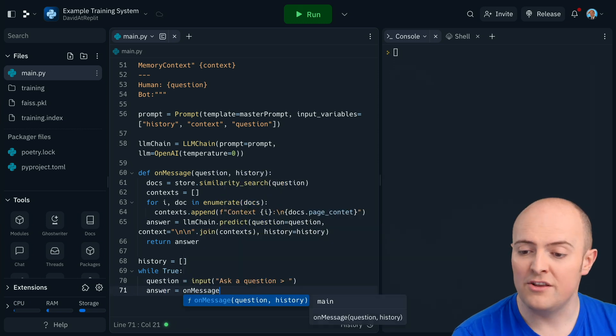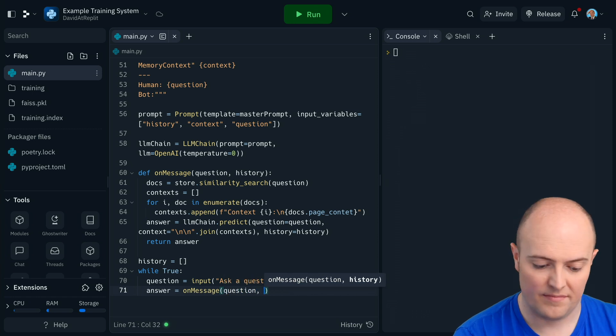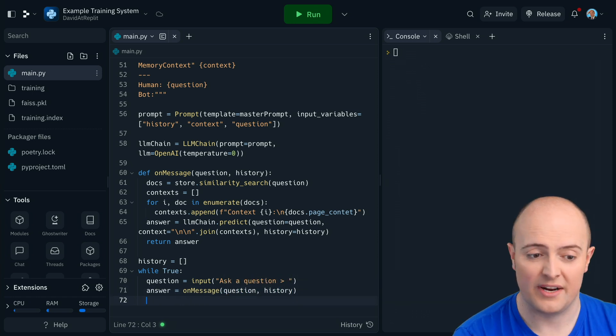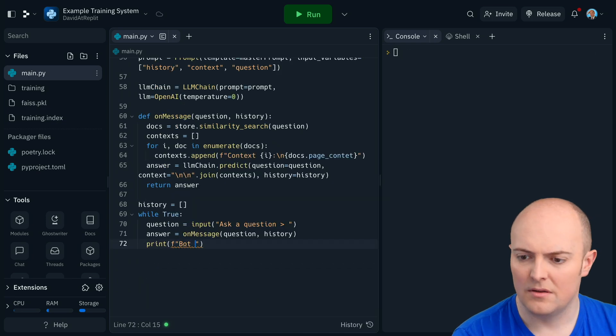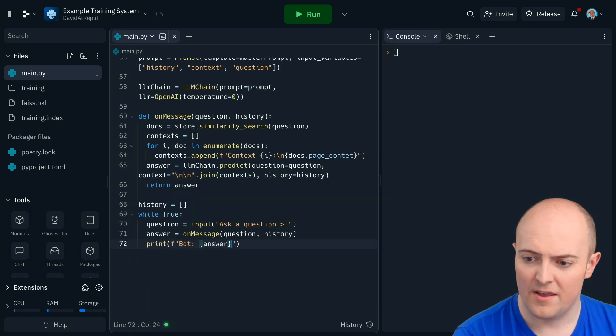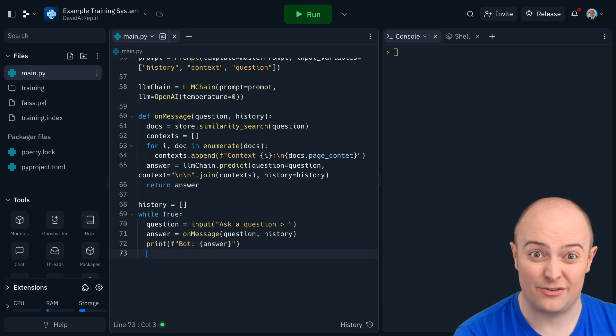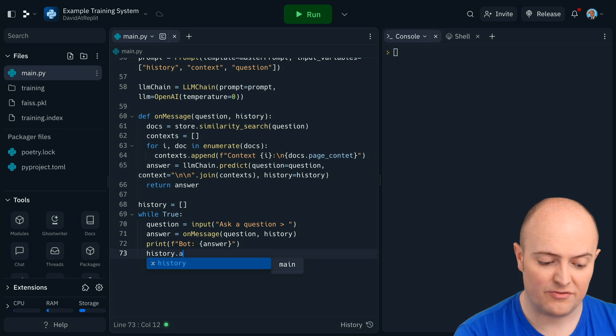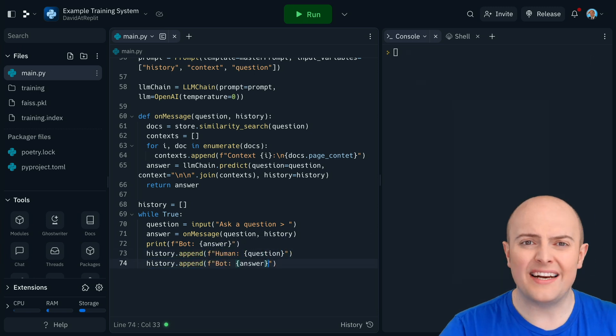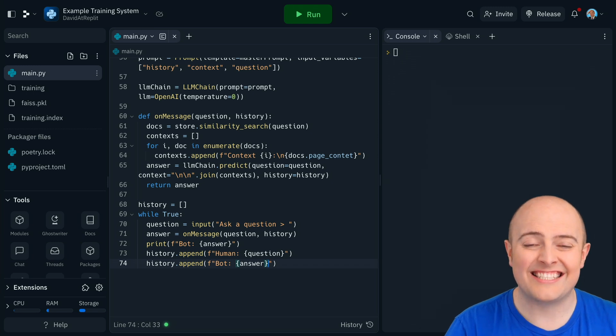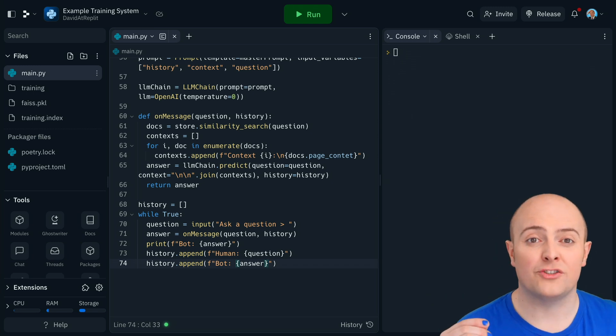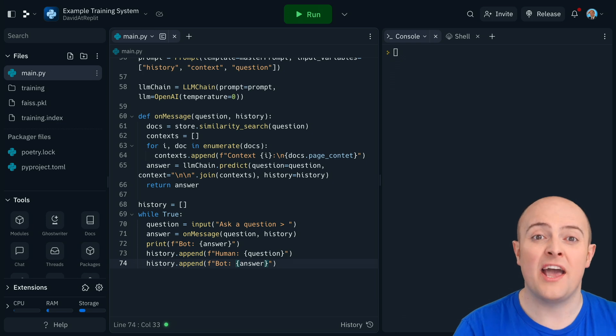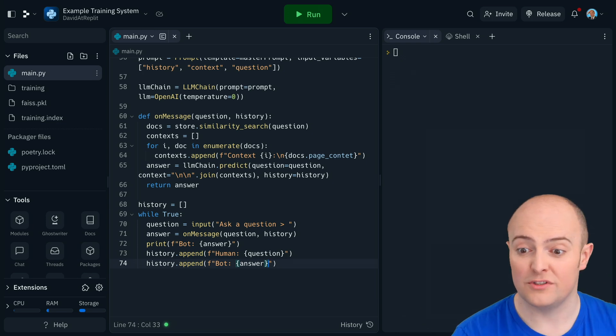I'll then use that on message function to deal with that, sending it both the question and the history, and then print out the answer from the bot. At this point, it would loop back up, but we need to make sure that history is preserved of the conversation. So history.append, it's finding the chunks of the learning material that is most relevant. It's sending that as well as the full history and the new question over to the LLM. And OpenAI should send us back a response.